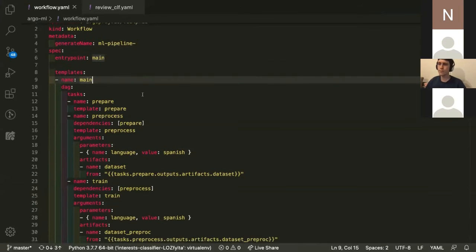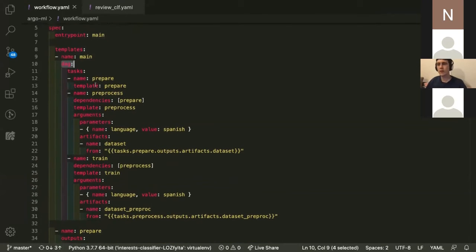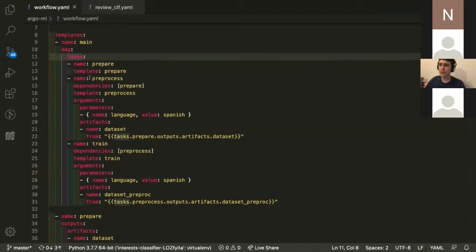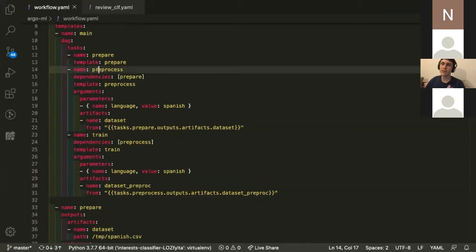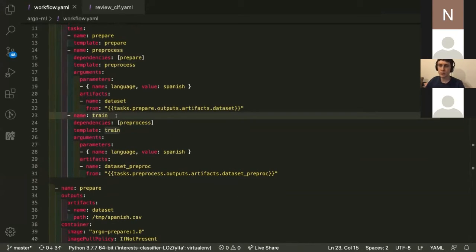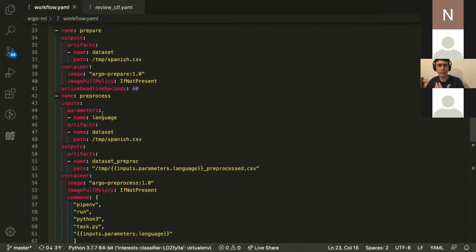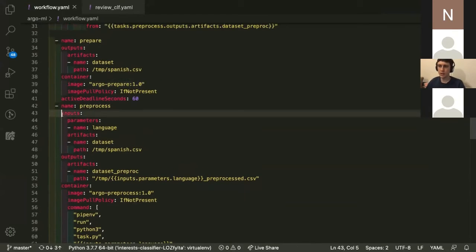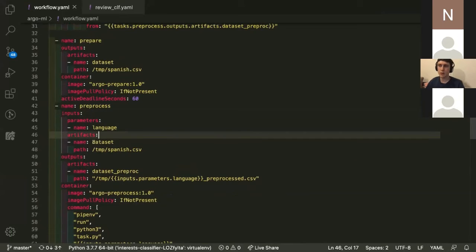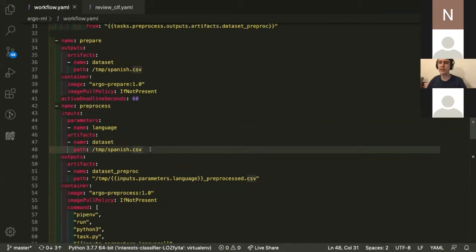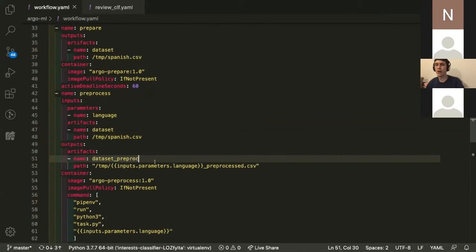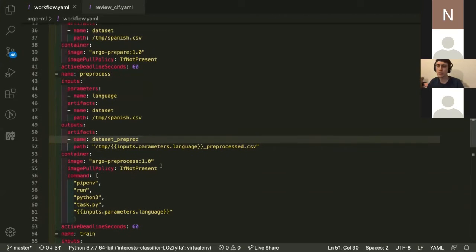Here you should be able to see an example Argo workflow YAML file. I've got a DAG workflow defined with several tasks — pre-processing and training the model. Down at the bottom we define the tasks themselves: the image that each task is going to use, with input parameters, input artifacts, and output artifacts specified. This is connected up to a Google Cloud Storage bucket, so all inputs and outputs for each step will be staged to our GCS bucket.